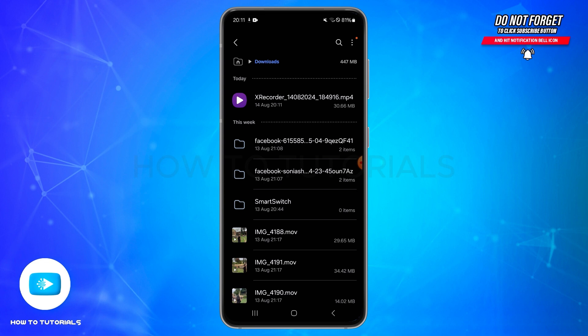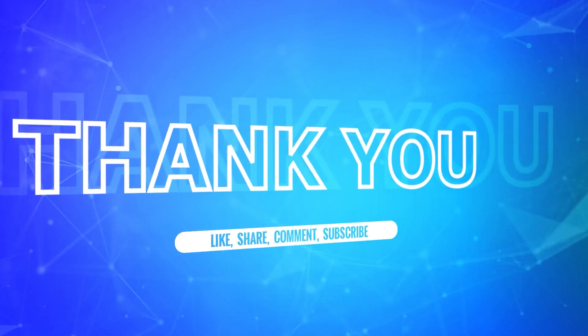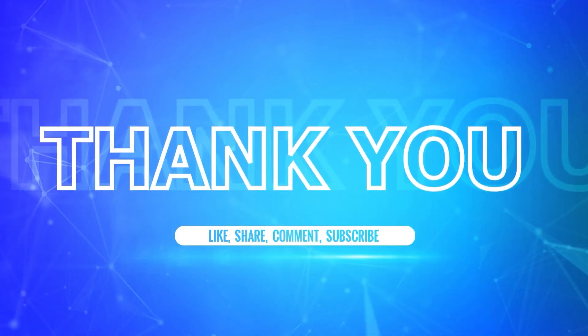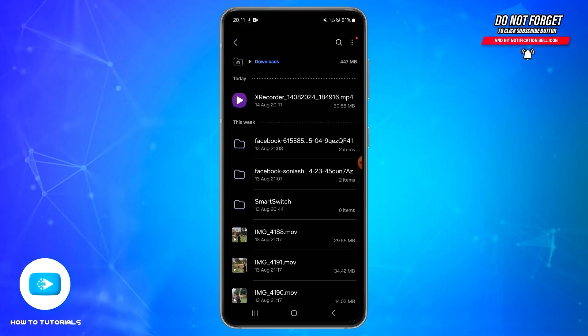I hope this tutorial was helpful. If yes, don't forget to like, share, and subscribe to our channel. Also hit that bell icon to never miss any updates from us. Thank you for watching.